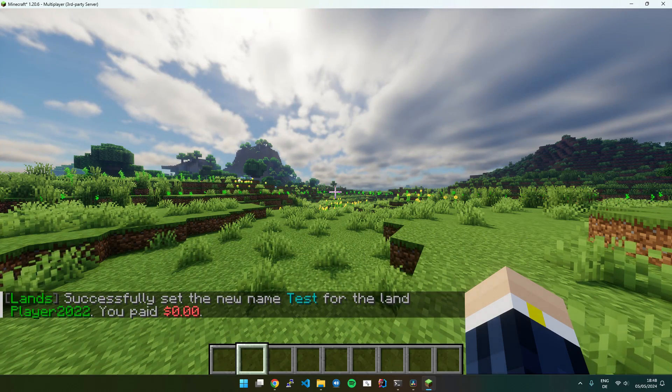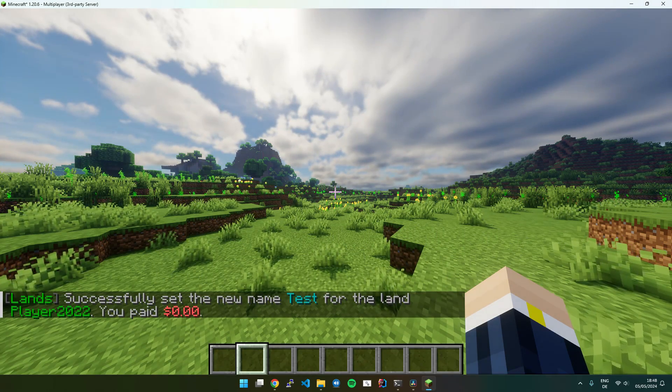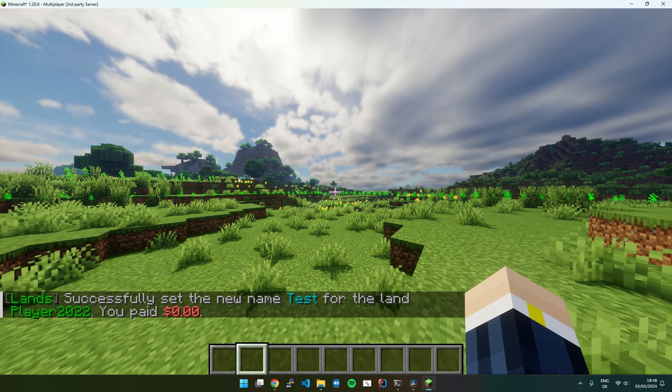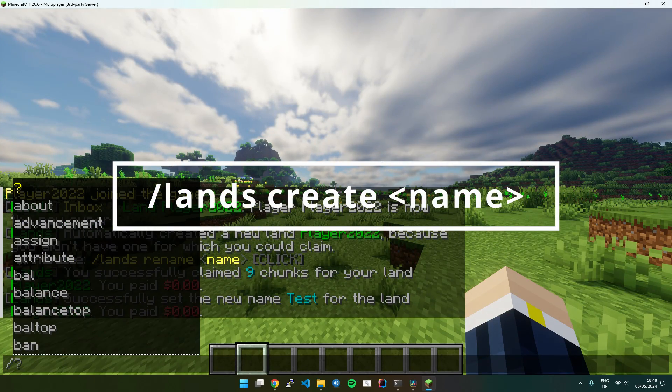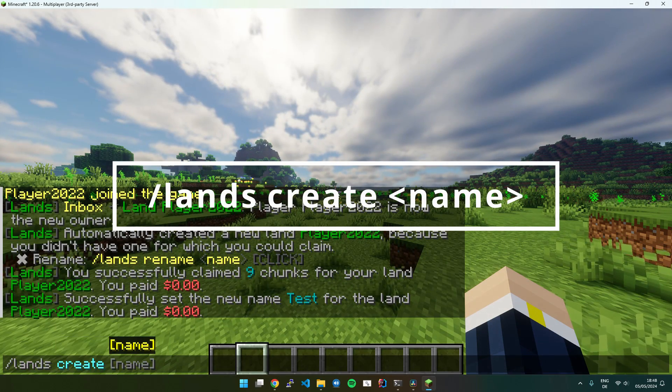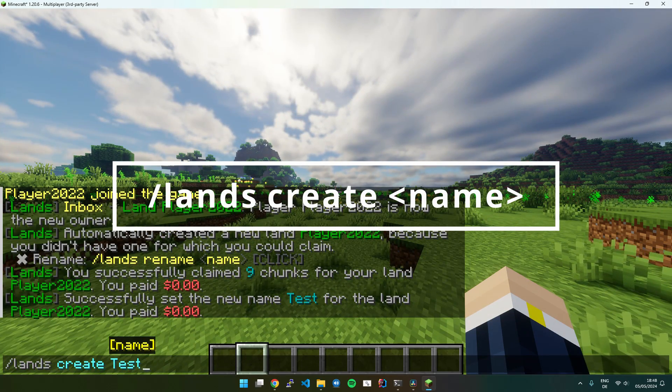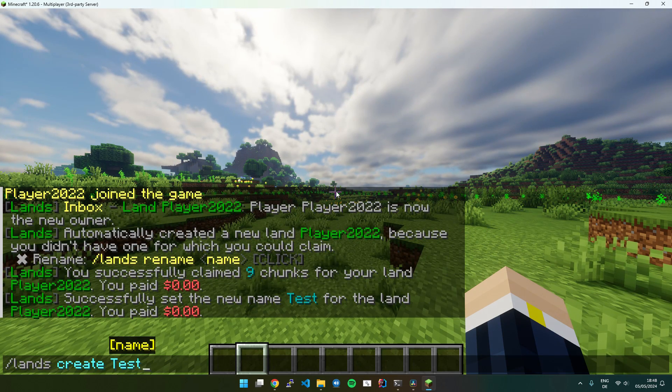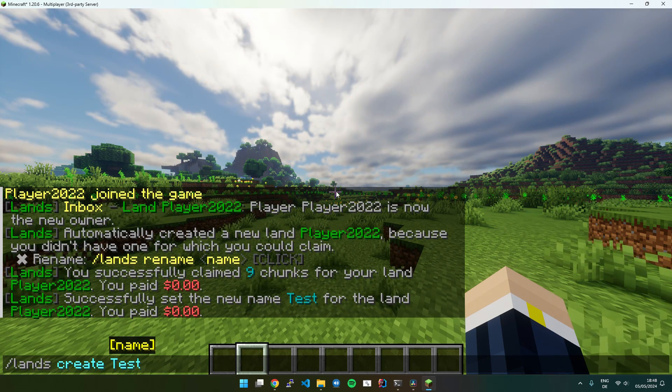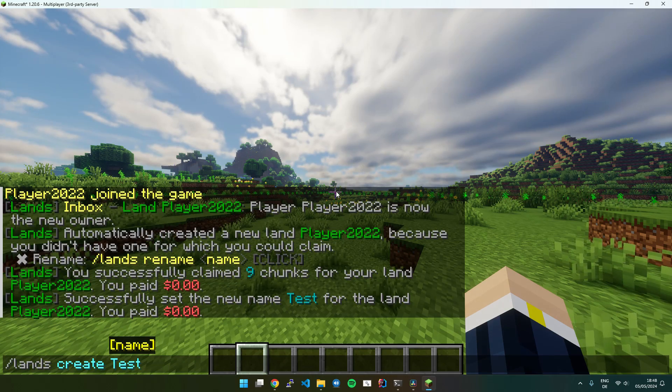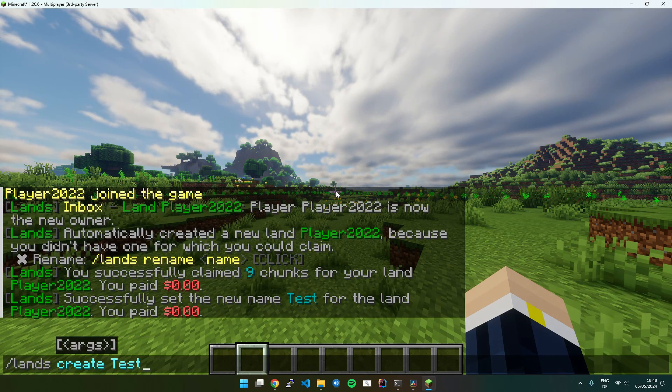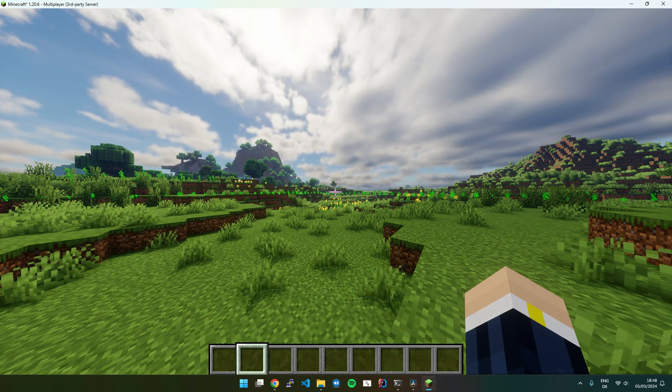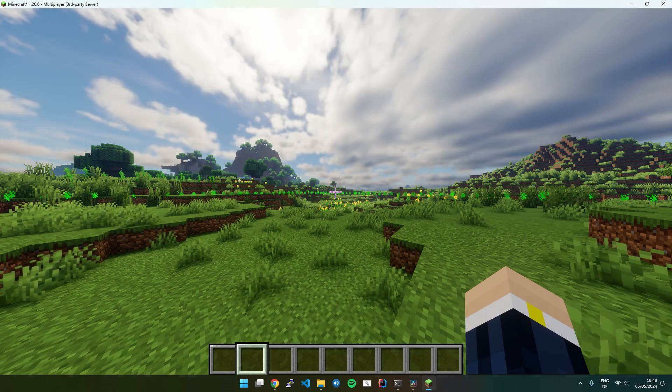You can also provide a name before claiming by executing Lands Create and then a name. And after that you would activate the selection mode and start claiming just like I did now. But I have just shown the fastest and easiest way to get started.